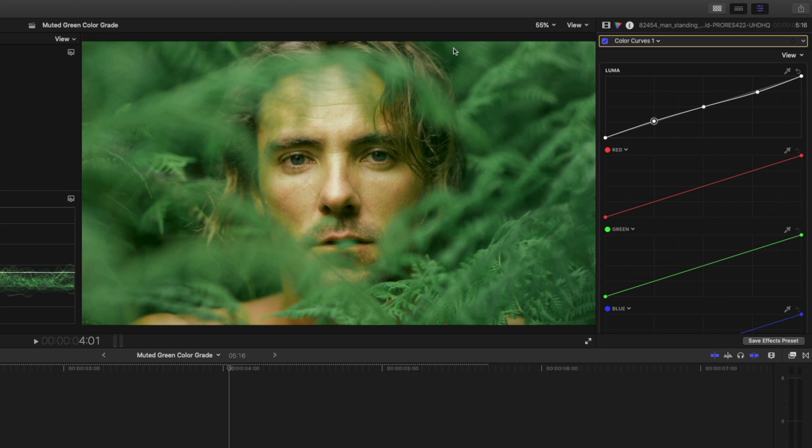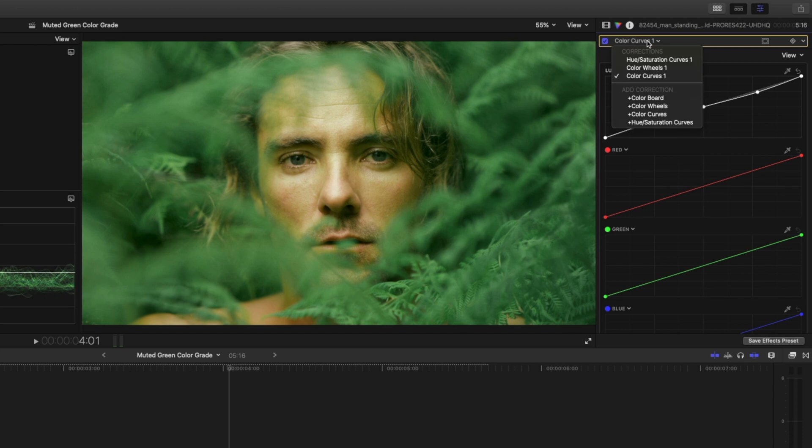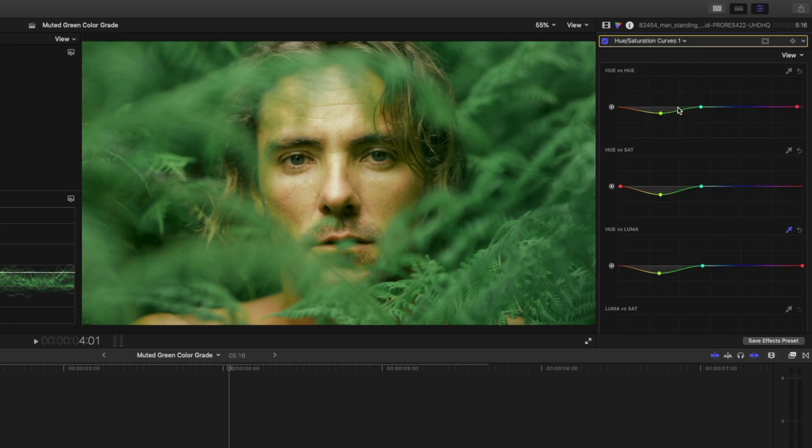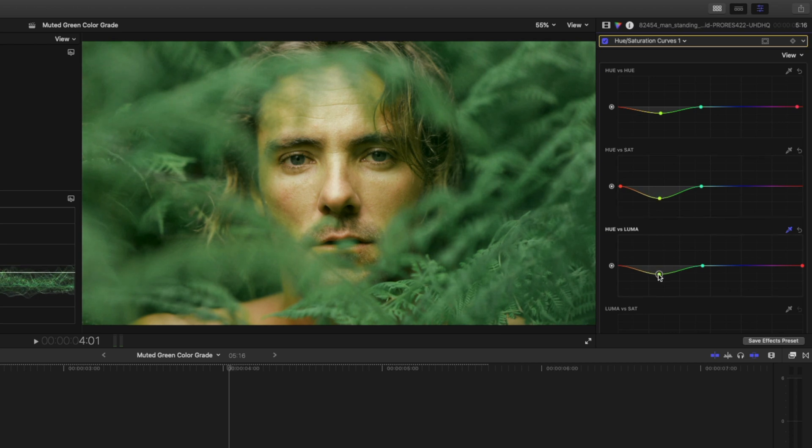Now that we've made these adjustments, on second look I kind of want to desaturate these greens a little bit more, so I'll hop back to my hue saturation curves and I will just drop the saturation a little bit more and I might darken it a little bit more as well.